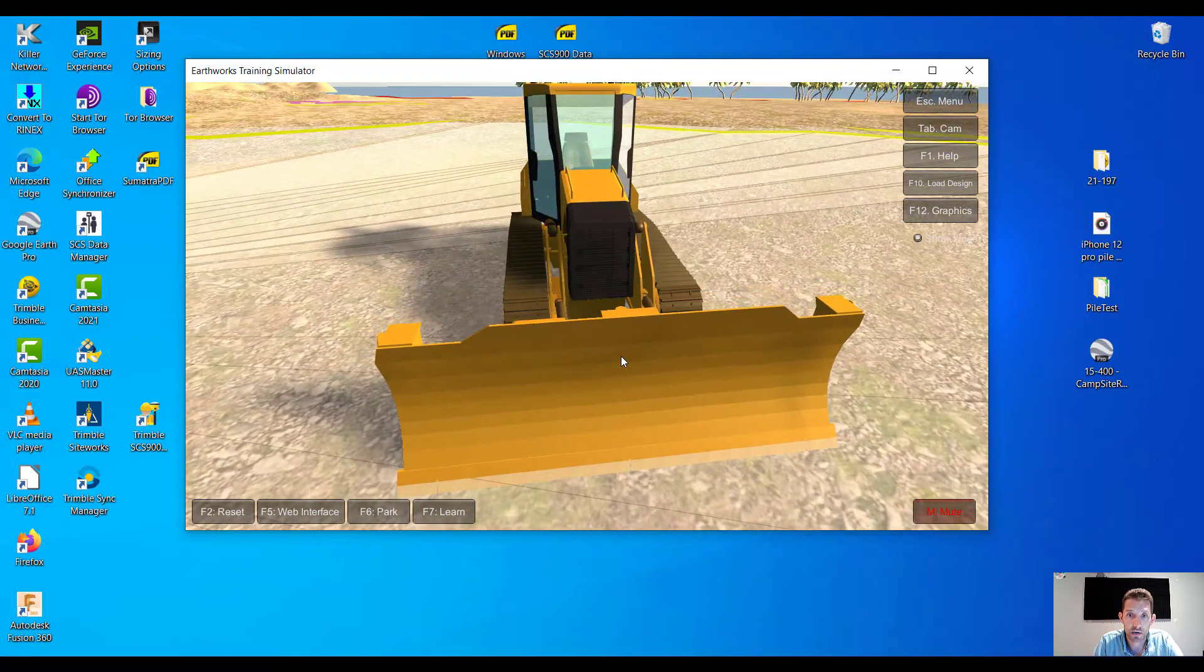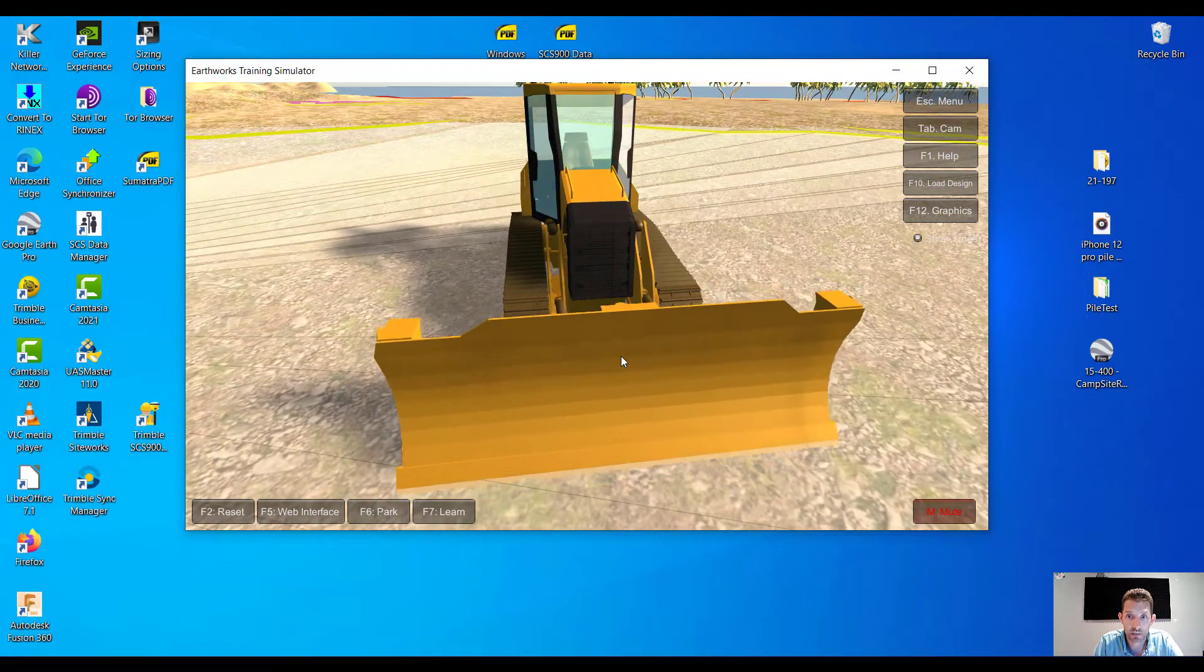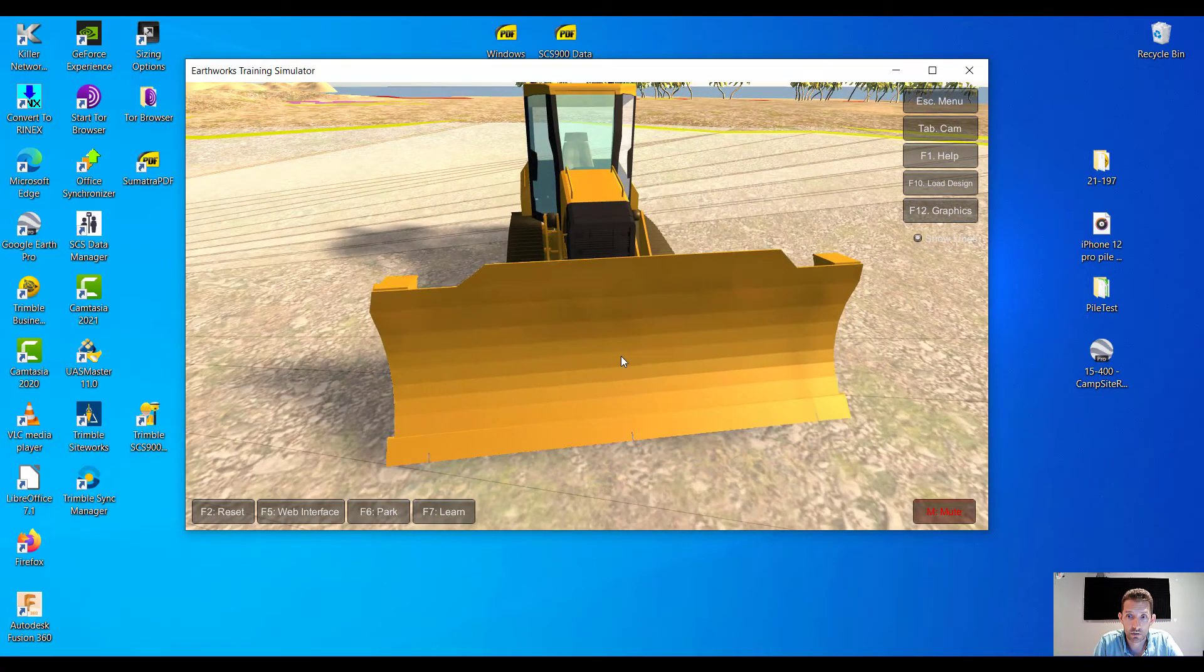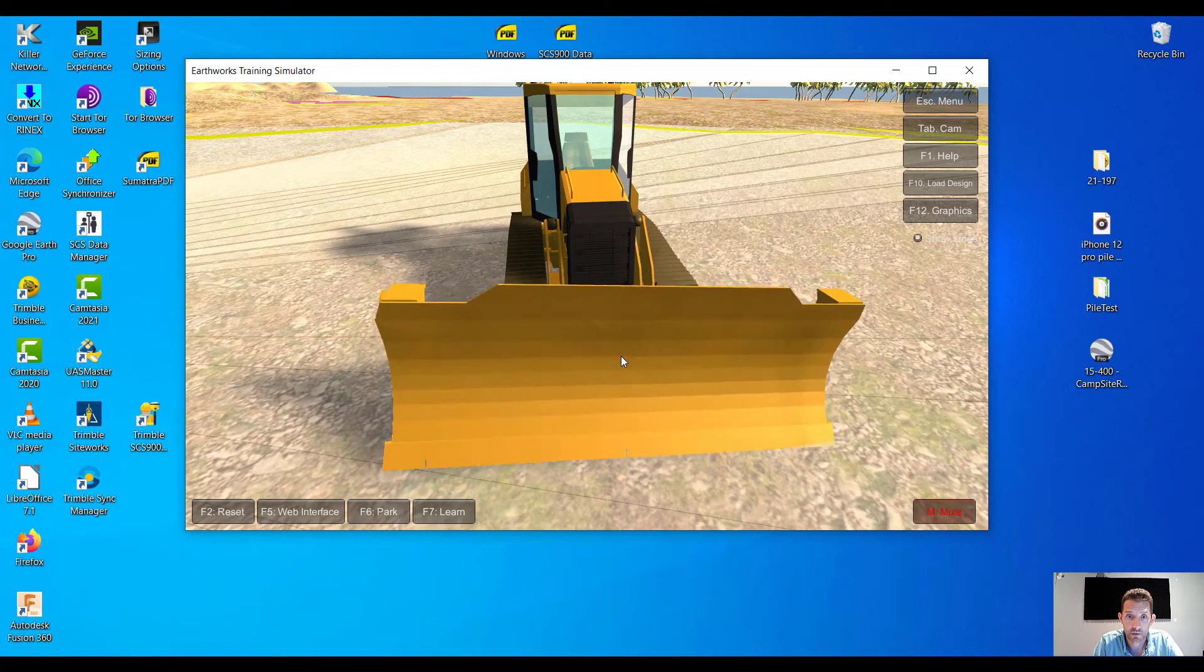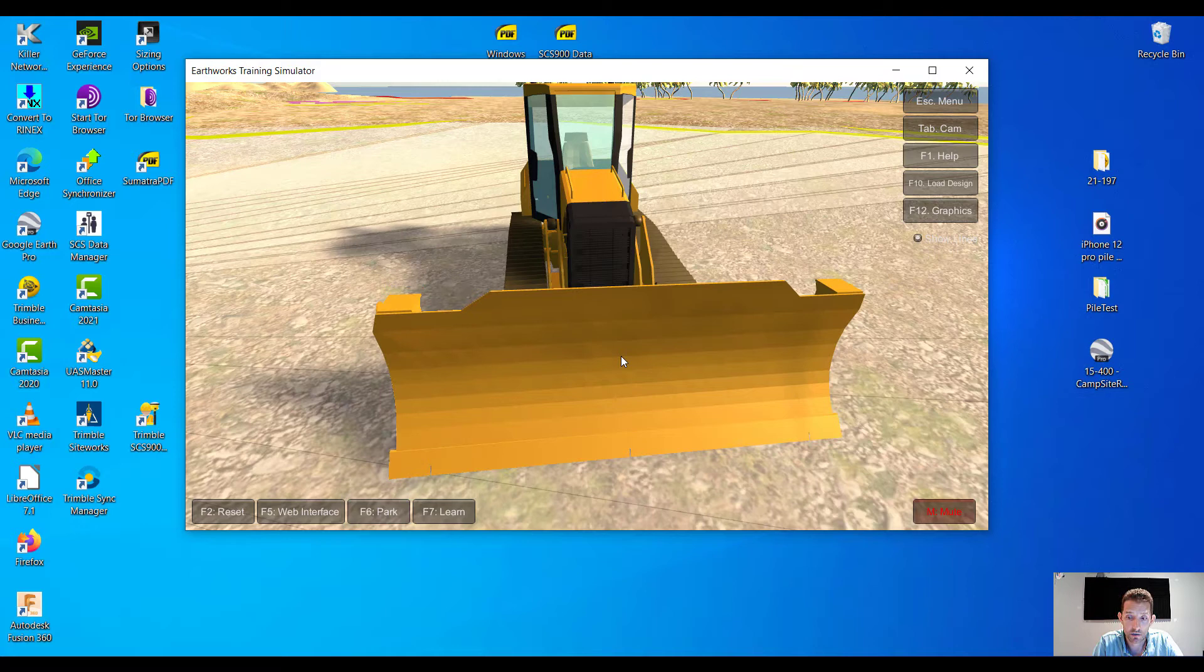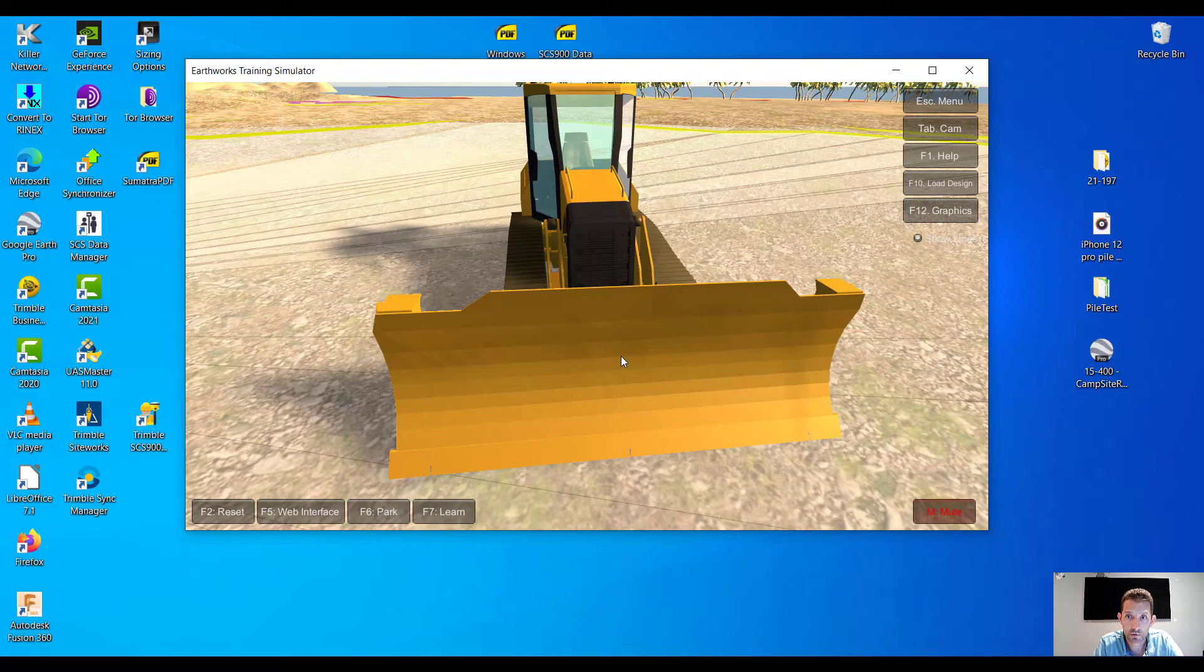I wonder if I can go this way and zoom in. So pressing arrow up, pressing arrow down, left right, so it's a tilt. Yeah, I wonder how we're gonna move forward. Maybe page up? No?